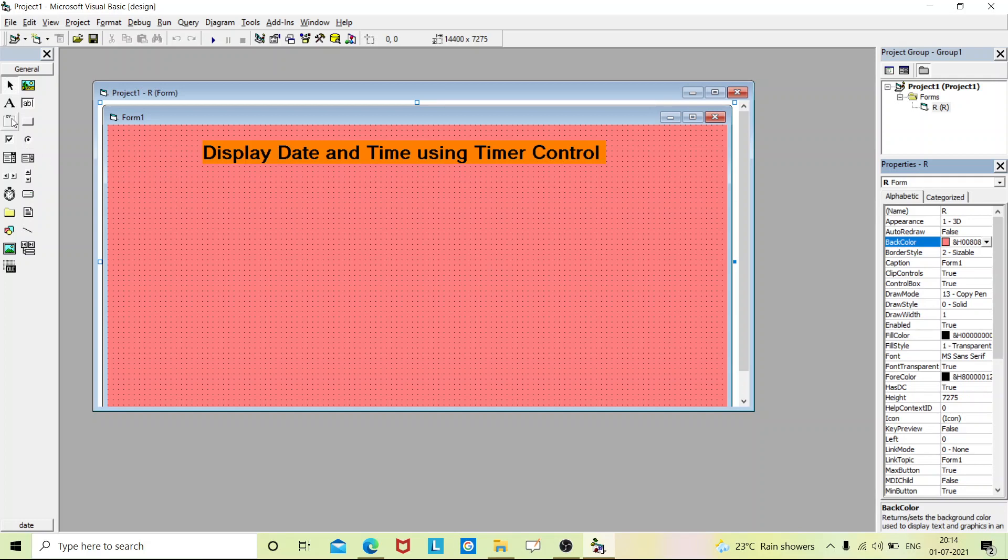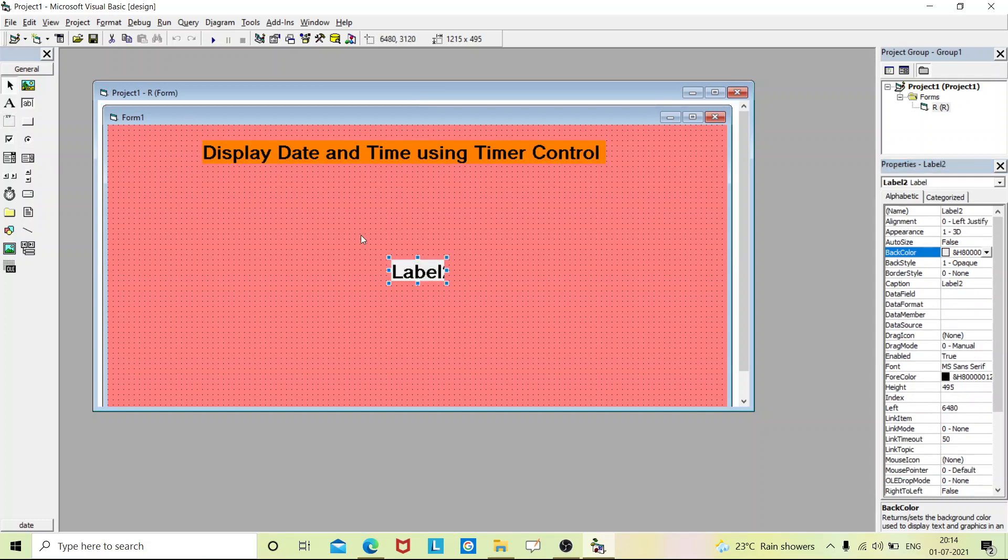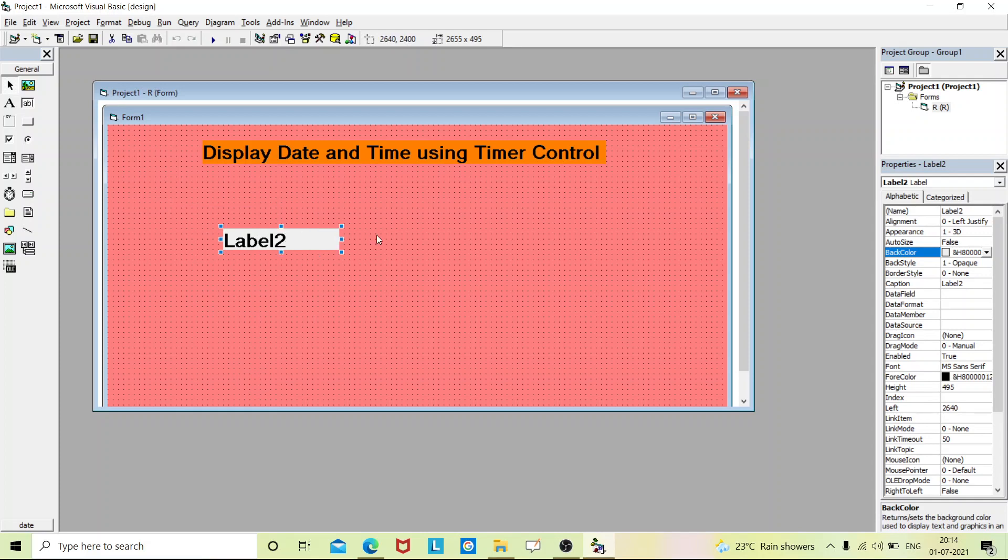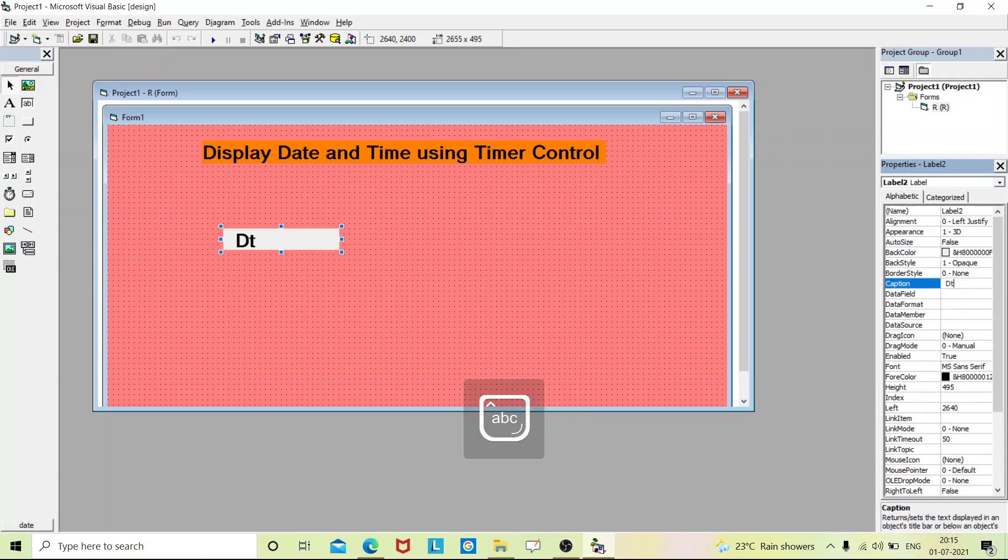Now we'll place the remaining controls. That is, I'll place a label box. Go to the caption and change it to 'Date'.